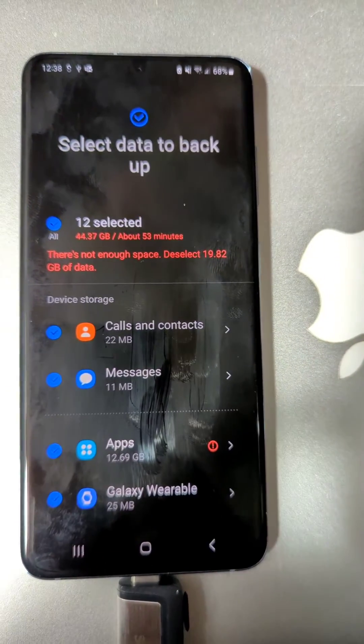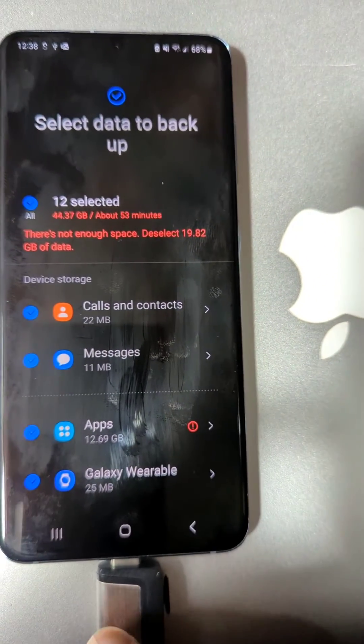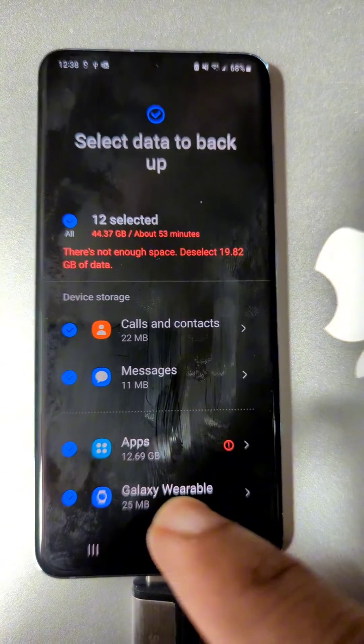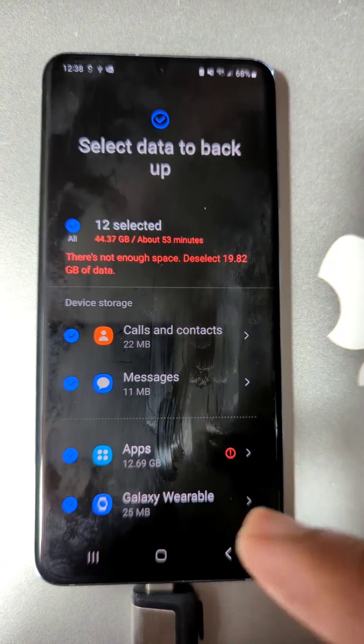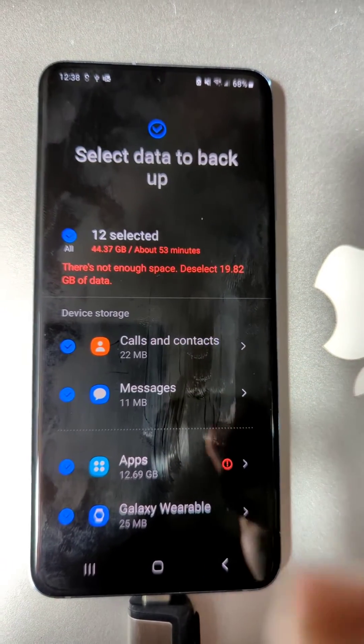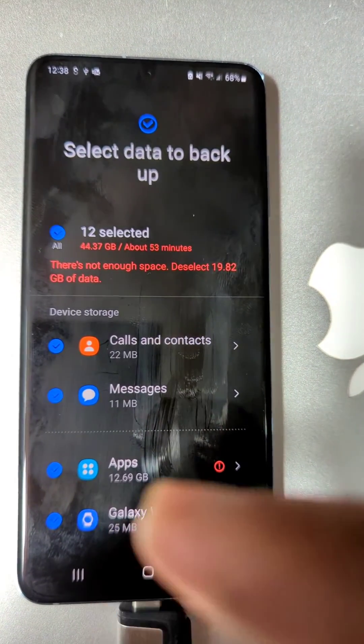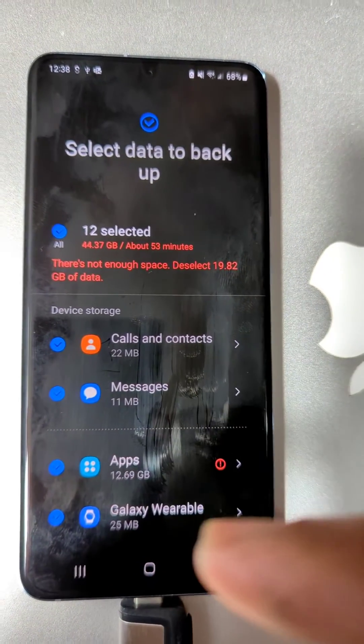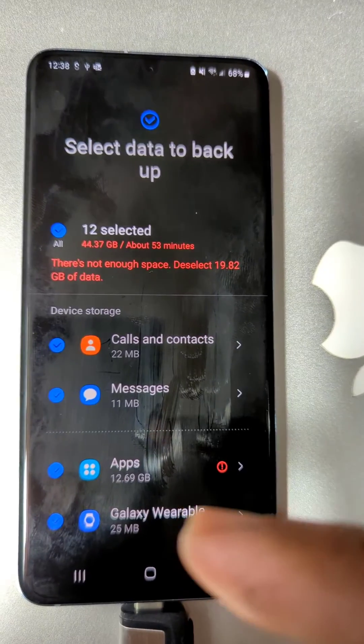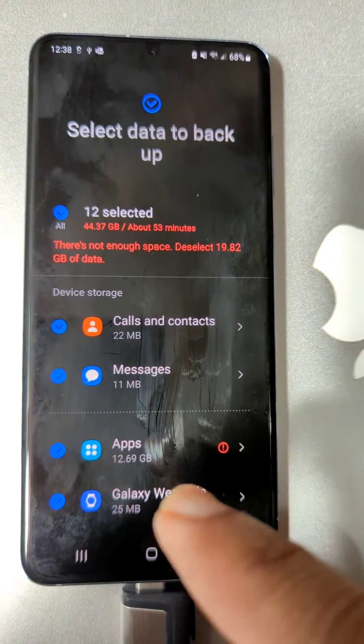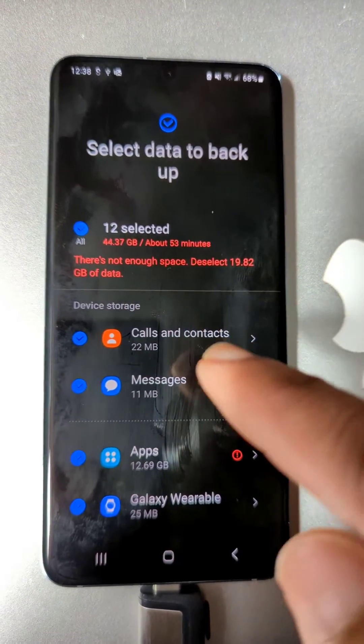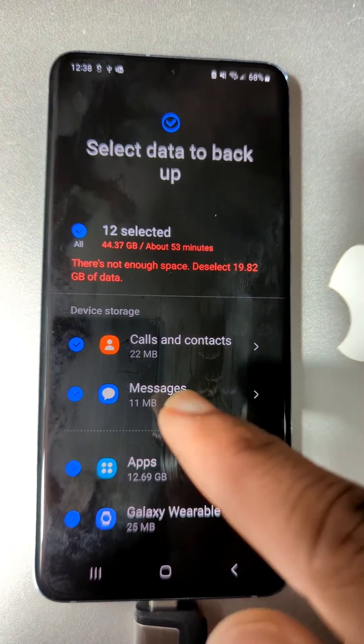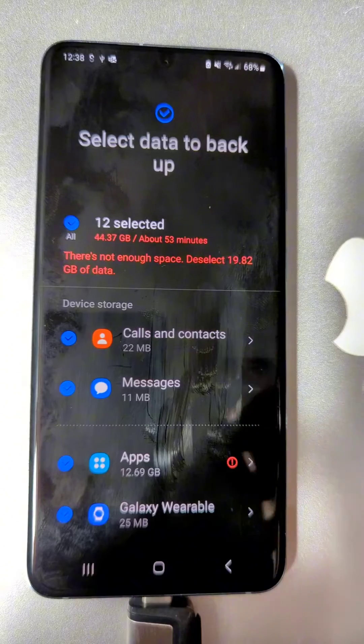you plug this into your other phone or new phone, and then you just simply go back to storage and backup. You'll be able to restore the full phone to the other device.